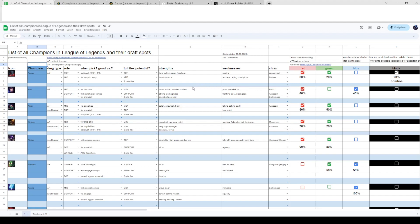In the Aatrox video I forgot to mention this feature of the list. Sometimes she can also be played in support - when do you pick her and why do you pick her? Well with her Q she can push out waves really fast even though the minion wave movement speed rates were changed.